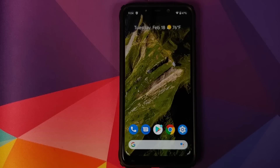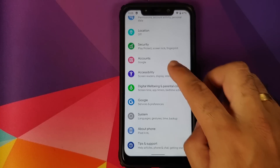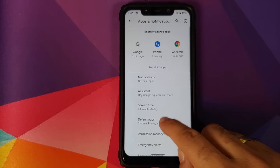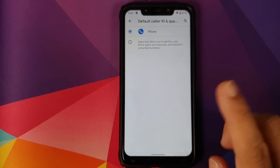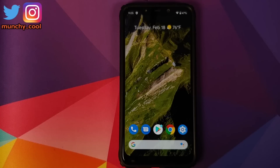The new Google Assistant works great. However, the first thing you need to do when you install this ROM is make sure you sign into the Play Store and update all the applications, because you will get a few important app updates. Next, go into Settings, then Apps and Notifications, go into Advanced, Default Apps, and make sure you set the caller ID and spam application as the Phone application.